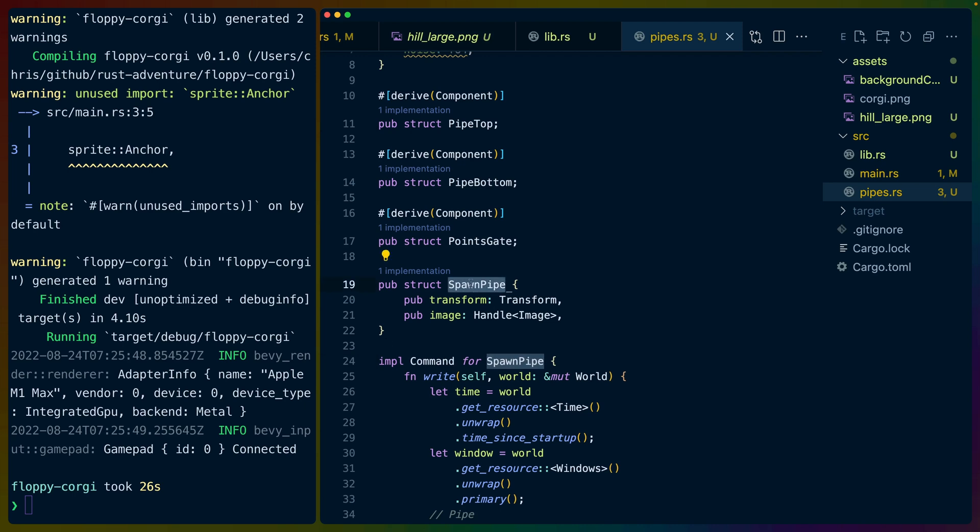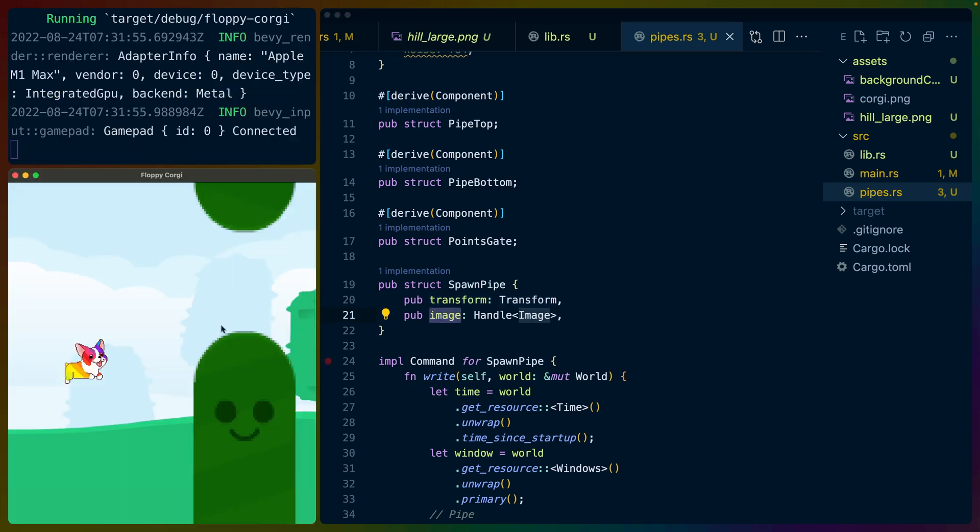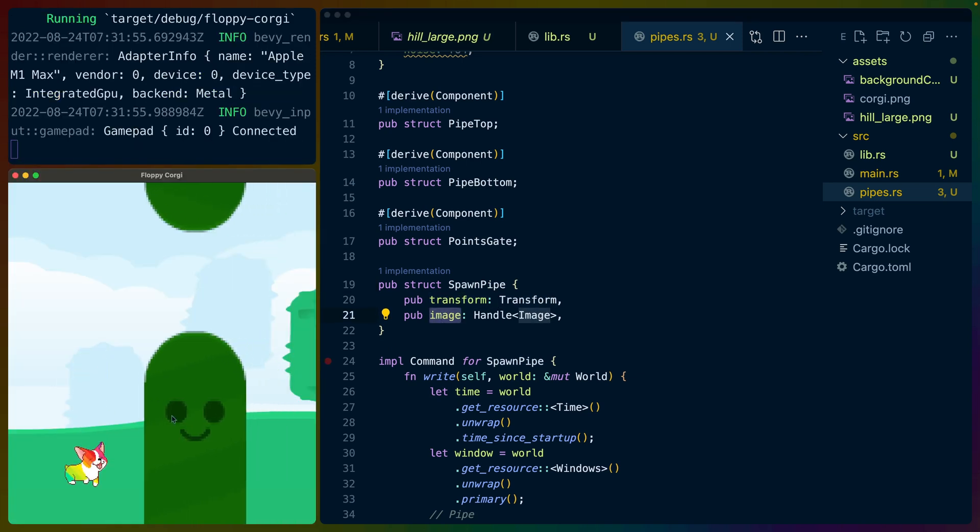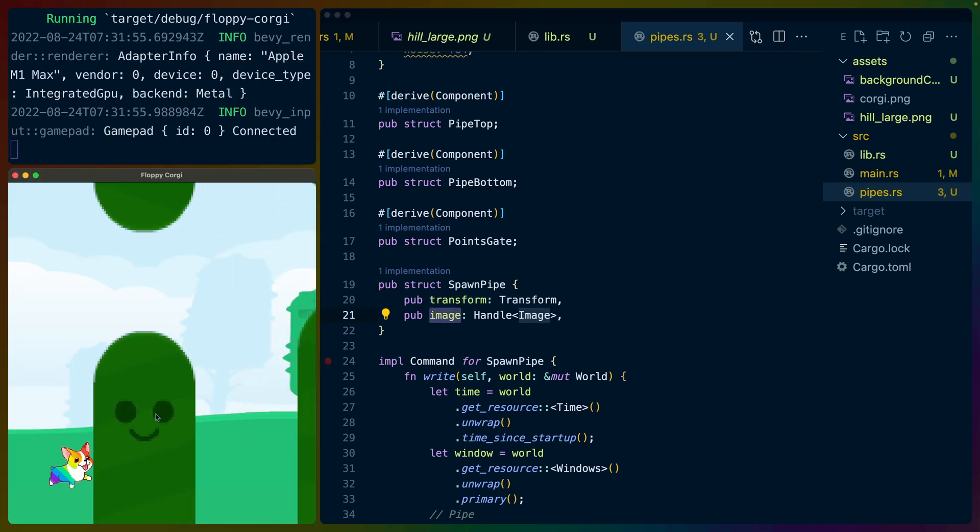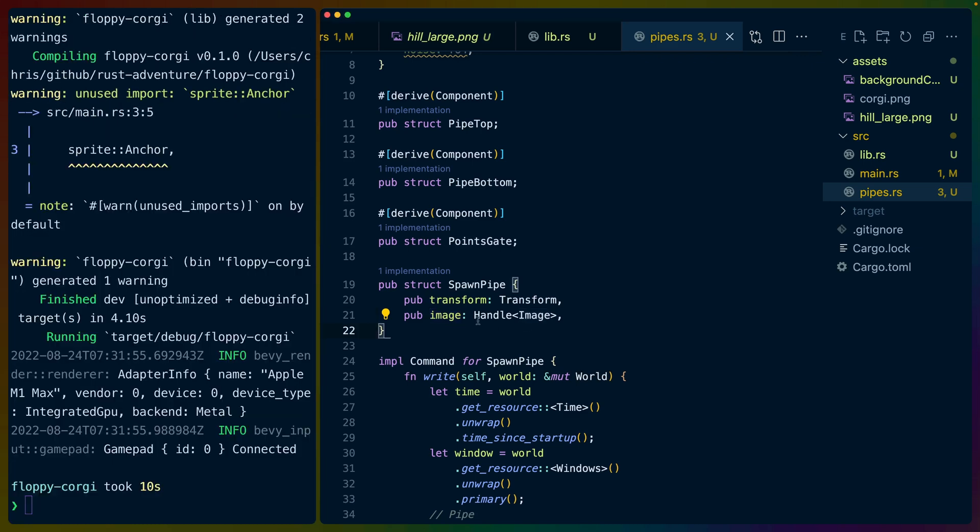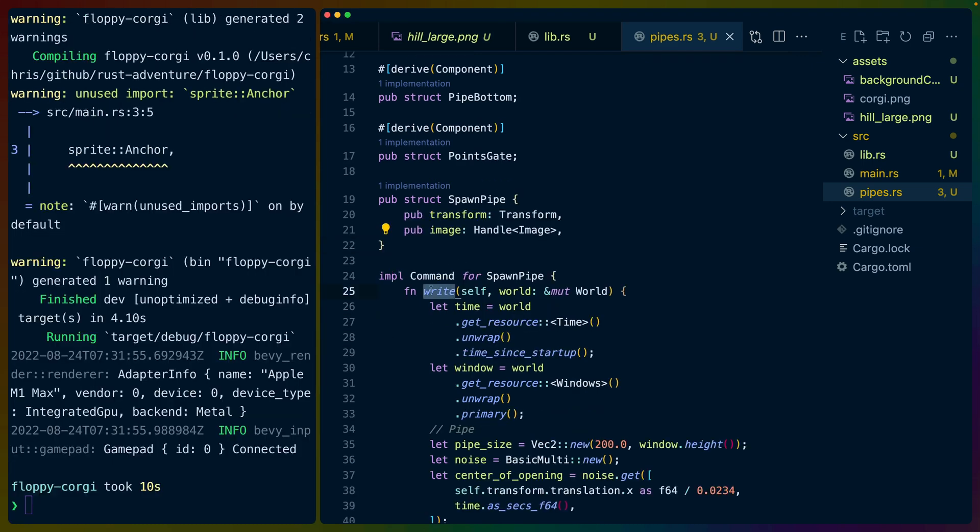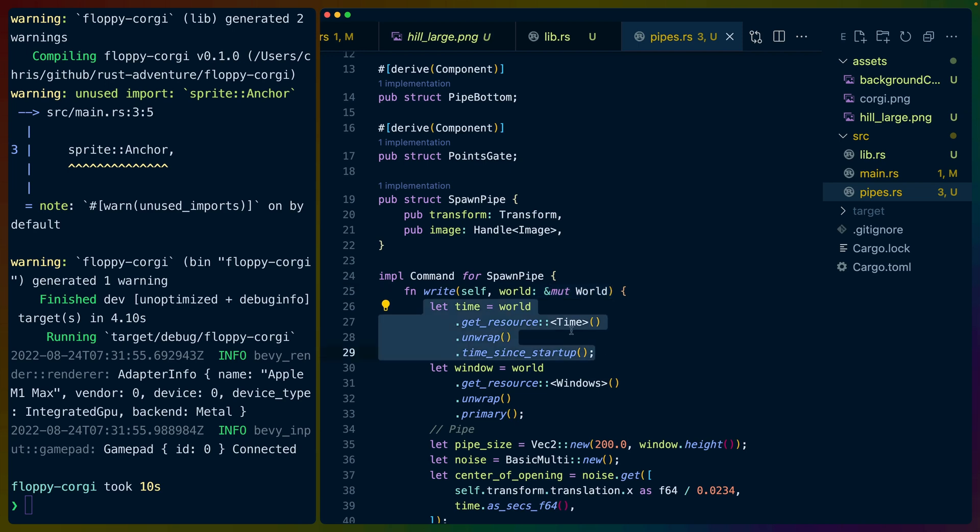In our case, the struct is going to be called spawn_pipe. We're going to accept a transform to figure out where we should be spawning the pipe, and we're going to accept an image. So in this case, it's the smiling hill right here. So we pass in that image handle, and then we need to implement the write function, which gives us mutable access to the world, which is very similar to the from_world trait from before that we learned about earlier in the video.